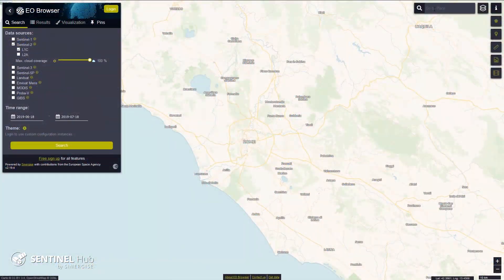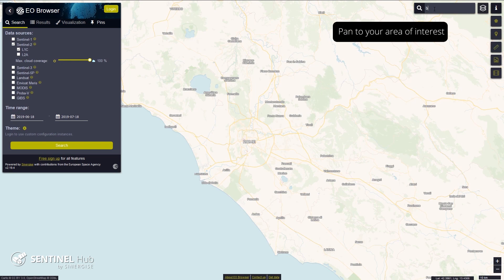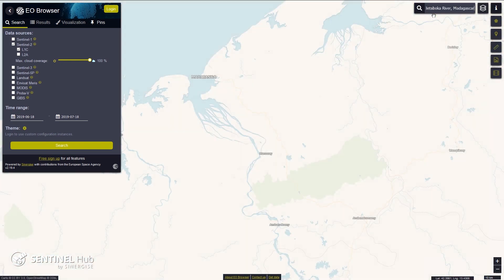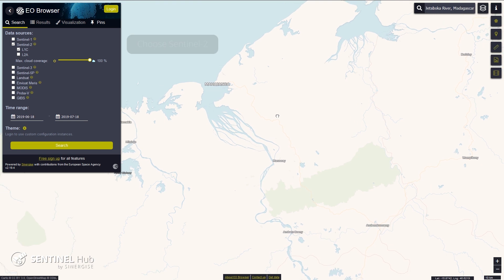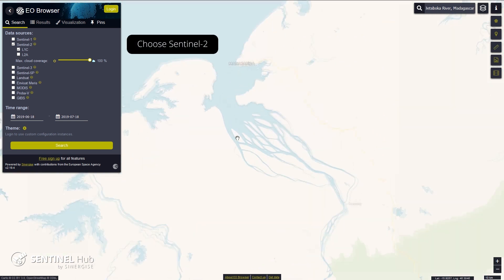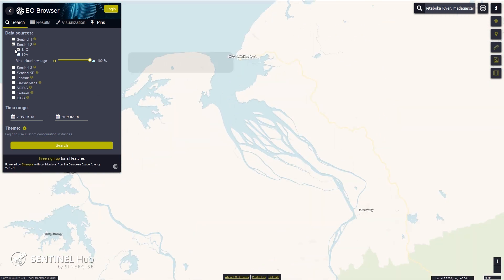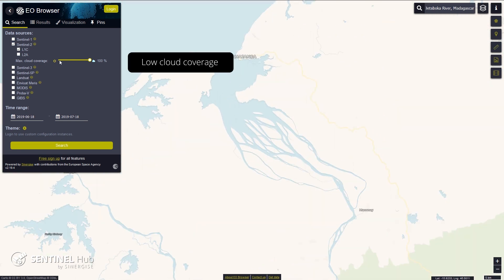In EO Browser, first pan the window to your area of interest. For this tutorial, choose a vegetated area. Choose the Sentinel-2 satellite, low cloud coverage, and starting date.